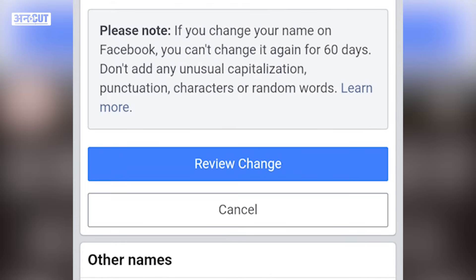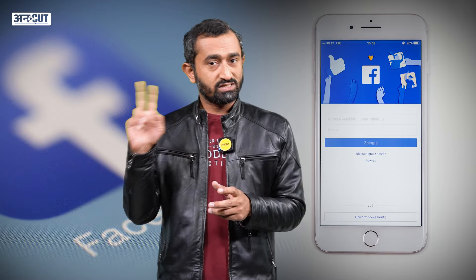If you change your name on Facebook, you can't change it again for 60 days. Also, don't add any unusual capitalization, punctuation, characters, or random words. There are two important things to remember.